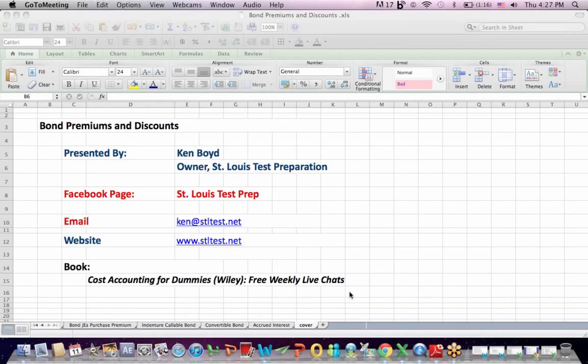The email, the website, and I teach my book, Cost Accounting for Dummies, in a free weekly live chat each week. You can email me for information there.